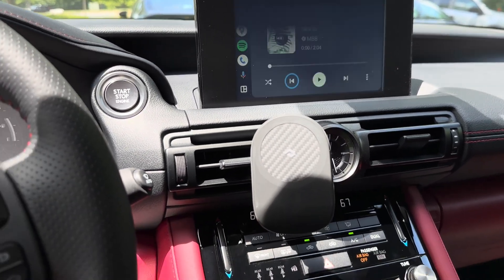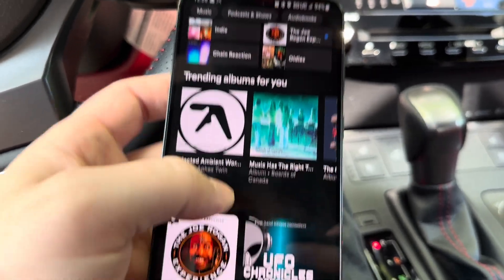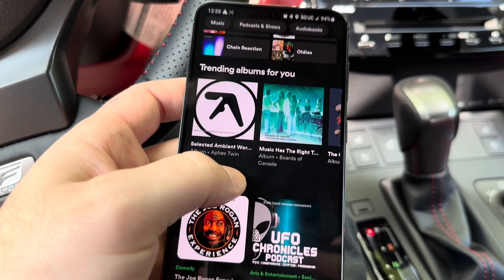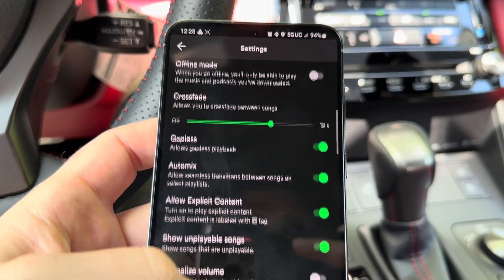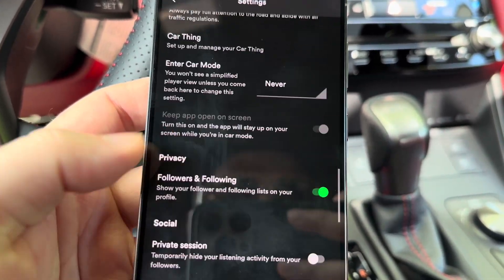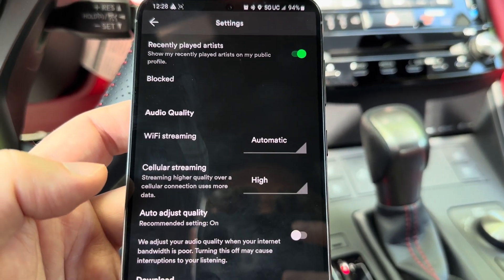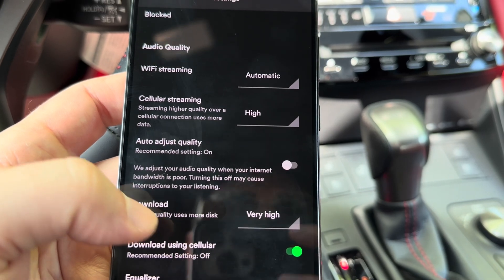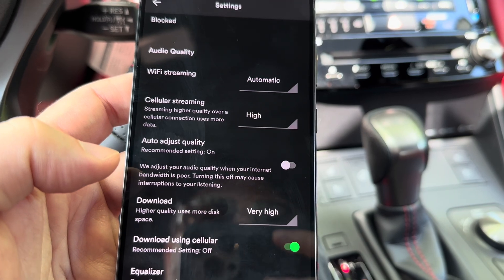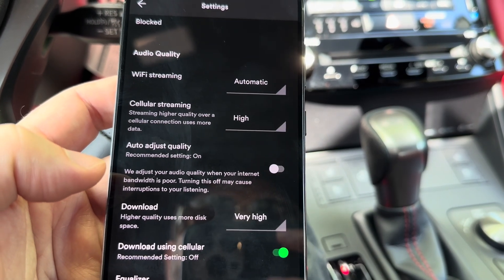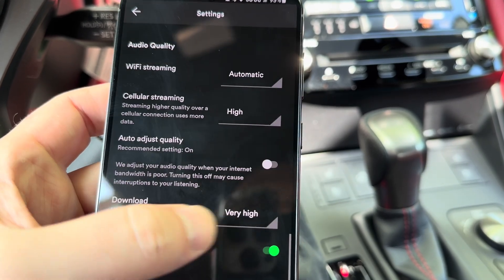The first thing you want to do is fire up your music streaming app. As a demonstration, I'm using Spotify, which is what I use regularly. Open your music streaming app, go into the settings, and scroll down to audio quality. Under audio quality, find the equivalent setting in whatever music streaming app you're using and make sure under downloads it is on the highest setting — I have mine set to very high.